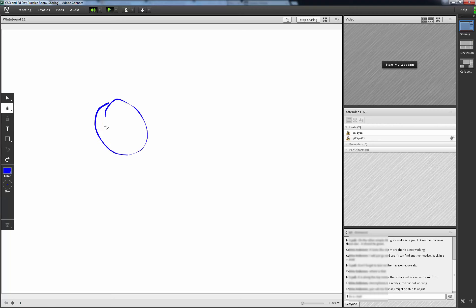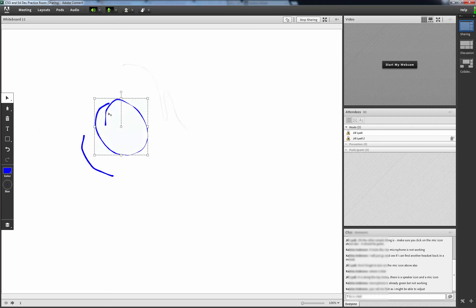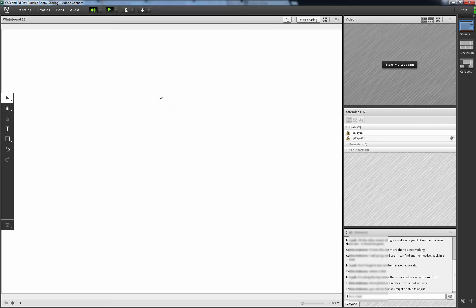Using the Select arrow at the top we can select anything we have drawn and delete it or move it. If we are using the whiteboard to demonstrate something we can use the pointer by clicking on the pointer icon at the top right of the whiteboard.